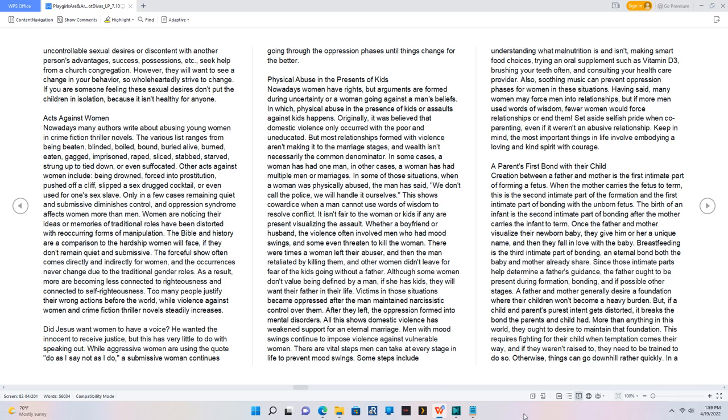In some cases, a woman has had one man; in other cases, a woman has had multiple men or marriages. In some of those situations, when a woman was physically abused, the man has said, 'we don't call the police; we will handle it ourselves.' This shows cowardice when a man cannot use words of wisdom to resolve conflict. It isn't fair to the woman or kids if any are present visualizing the assault. Whether a boyfriend or husband, the violence often involved men who had mood swings, and some even threatened to kill the woman. There were times a woman left their abuser, and then the man retaliated by killing them, and other women didn't leave for fear of the kids going without a father. Although some women don't value being defined by a man, if she has kids, they will want their father in their life. Victims in those situations became oppressed after the man maintained narcissistic control over them. After they left, the oppression formed into mental disorders.